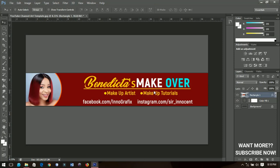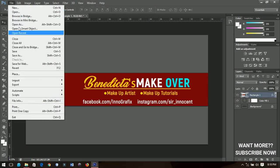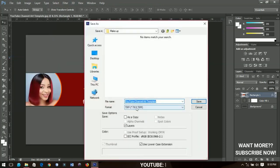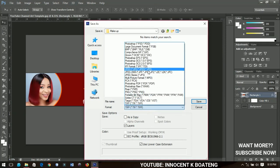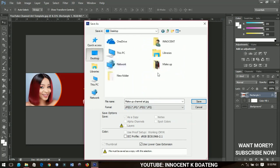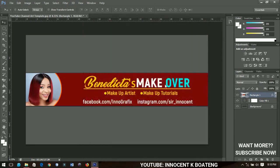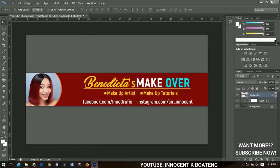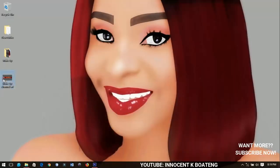This is the final channel art template. To save it, go to File and then 'Save As.' I'll save it as 'Makeup Channel Art' and choose JPEG, because YouTube does not accept PSD files — JPEG or PNG are the two formats YouTube will accept. Place it on your desktop and click OK to continue saving.